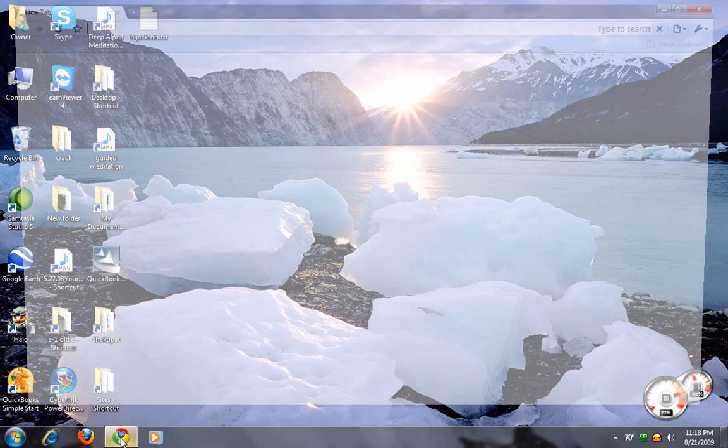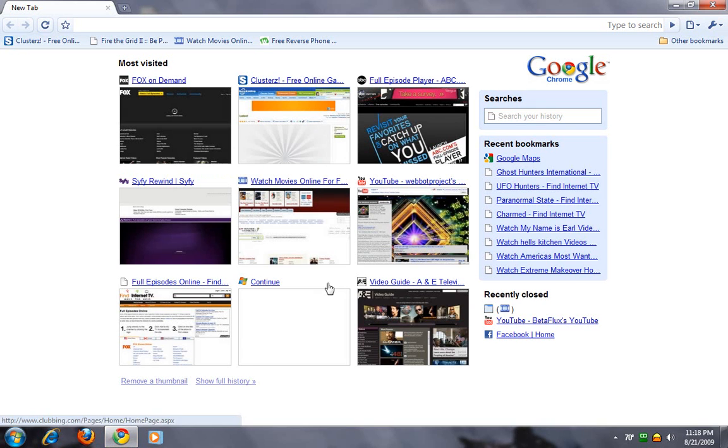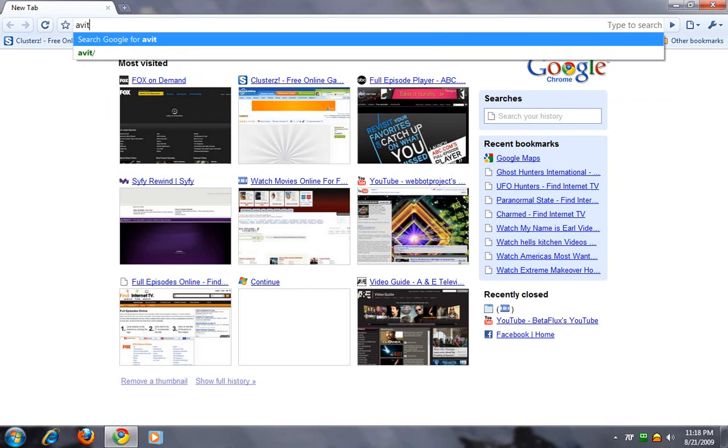I'm using Google Chrome. We're going to search for Avira.